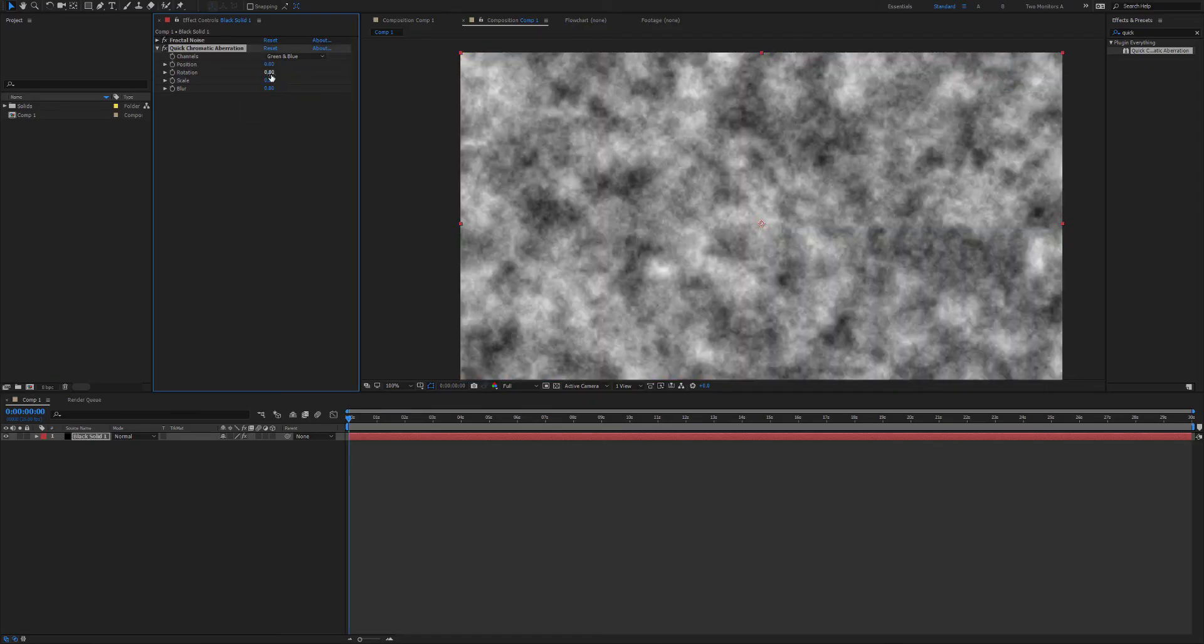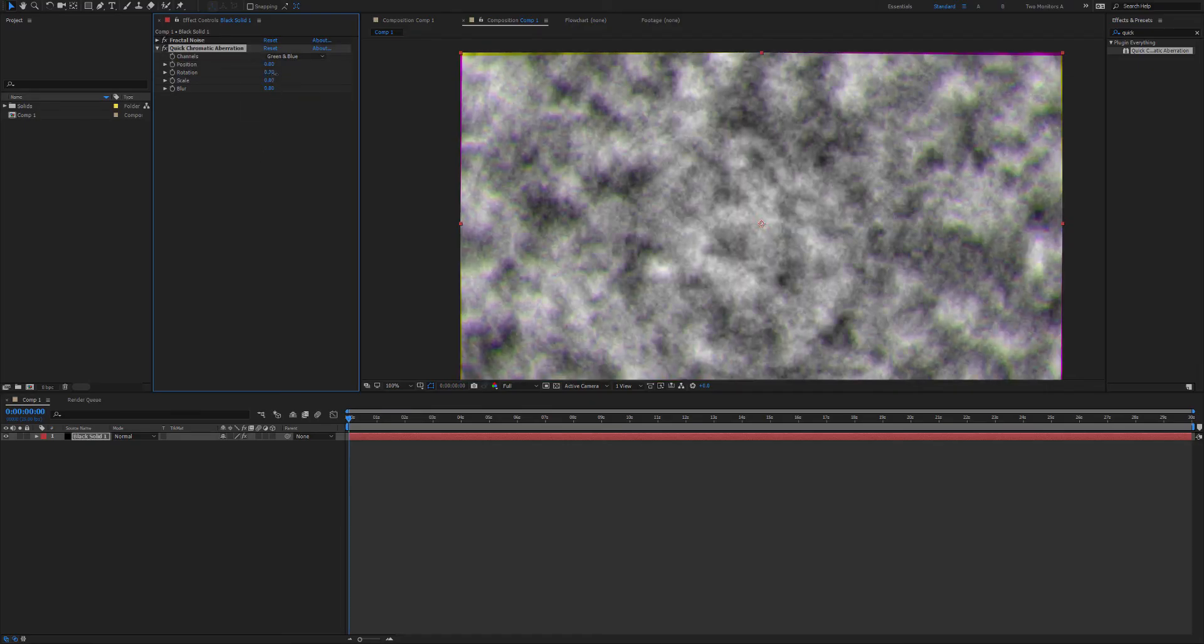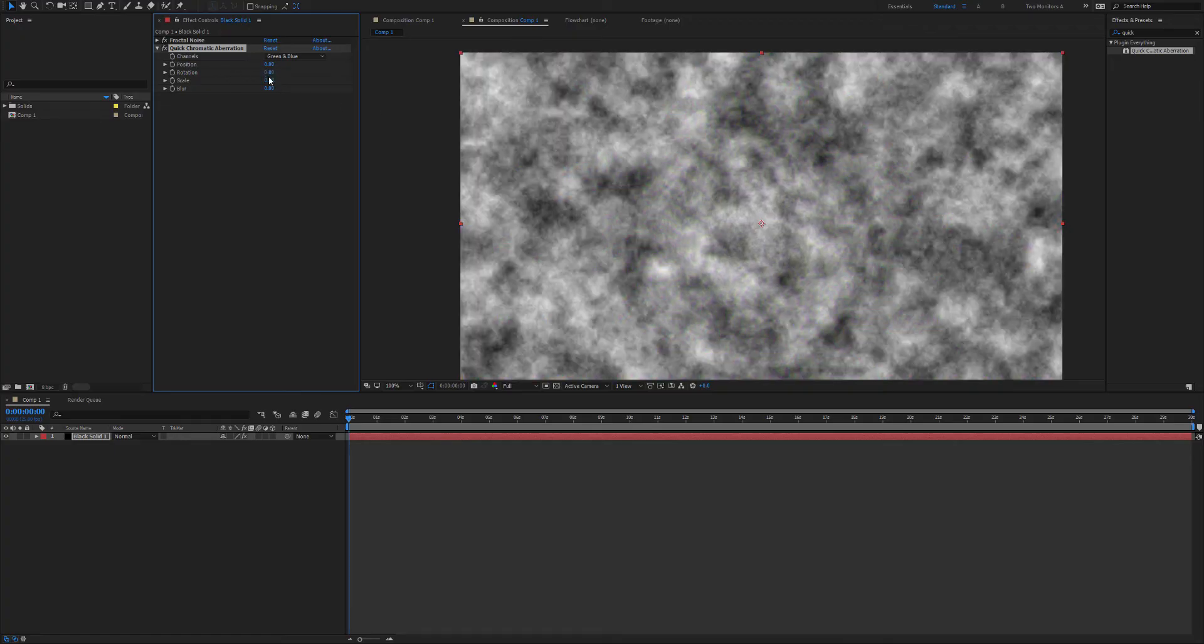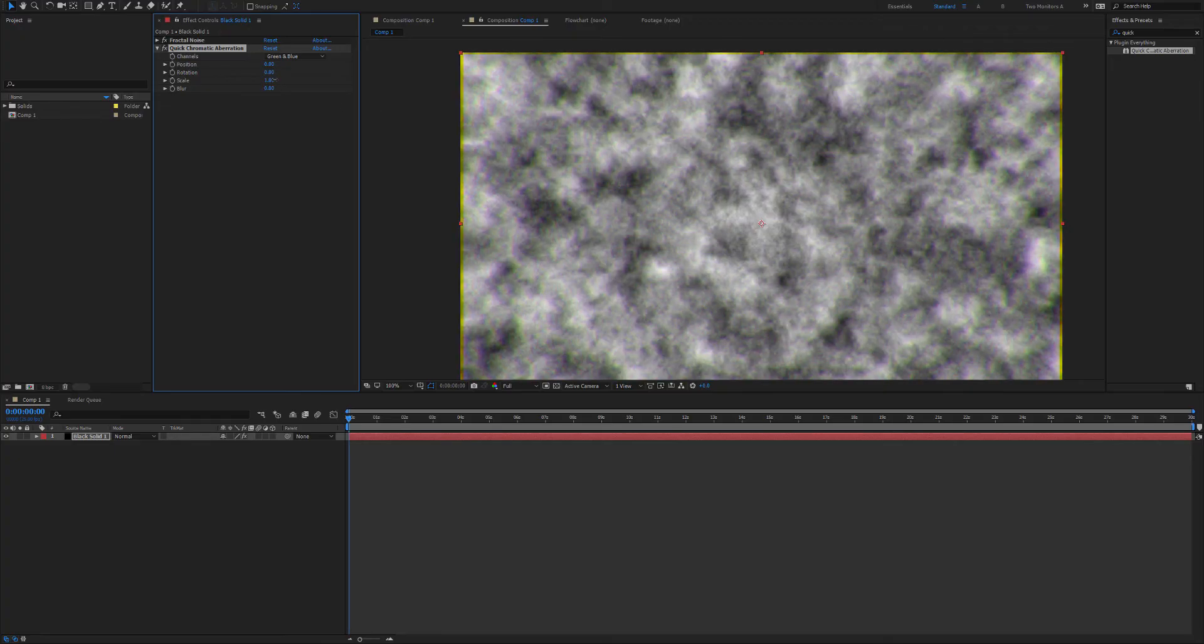If you want the chromatic aberration to happen in the corners or more on the edges like most lenses will create this effect, you can use rotation as well as scale and they'll produce different effects but again not much in the center and more on the outside.